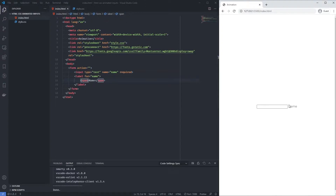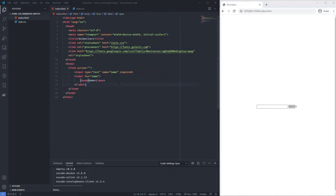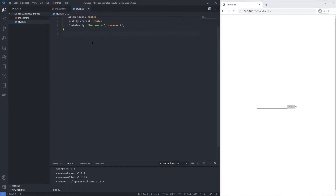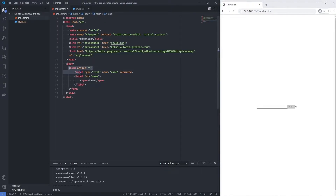What we're essentially going to do is overlay the label on top of the input field, then use CSS pseudo-selectors like ::after, :focus, and :valid to target the animations. When the input becomes focused, we'll slide the label away from its current state.